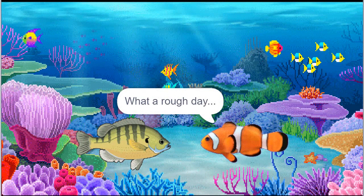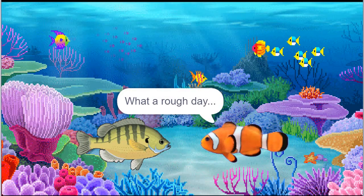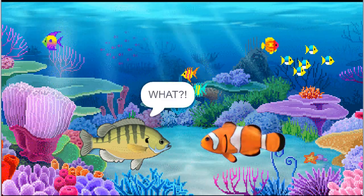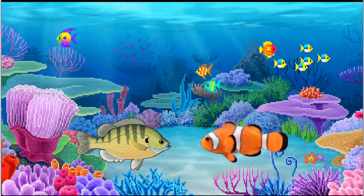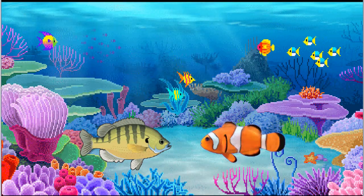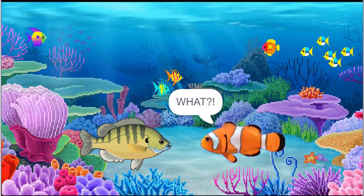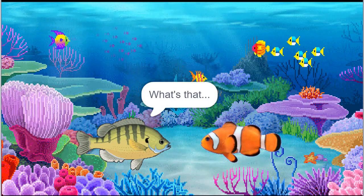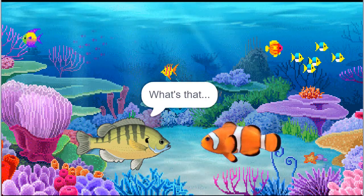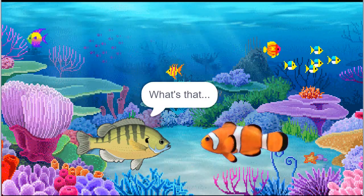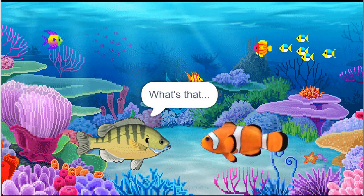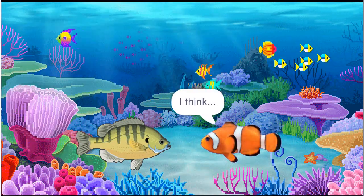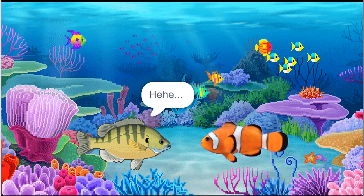What a rough day. I saw a lot of coral reefs being dissolved again. What? What do you think happened, Nuggets? Aren't you aware of the term called ocean acidification? What's that? I never heard anything like that before. What's that supposed to mean? I think you didn't listen to your science teacher again, Cici.